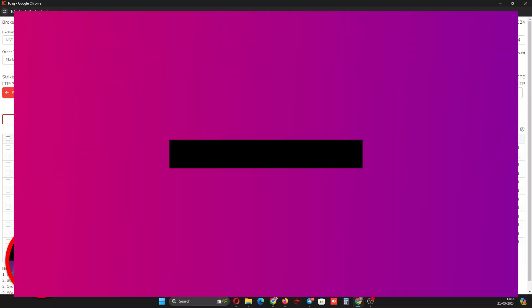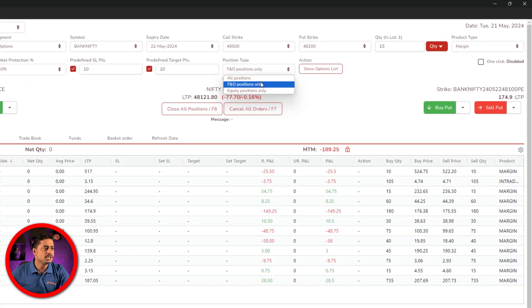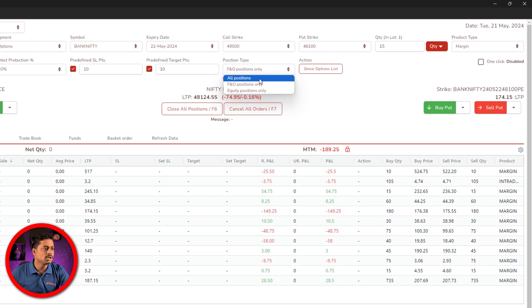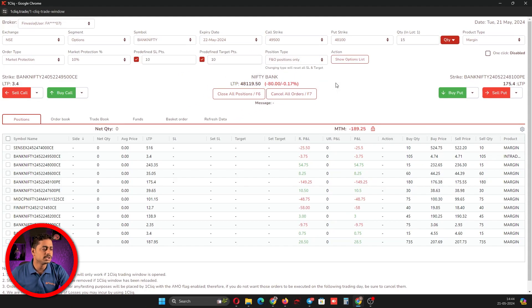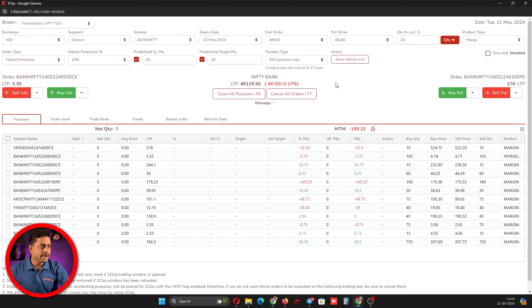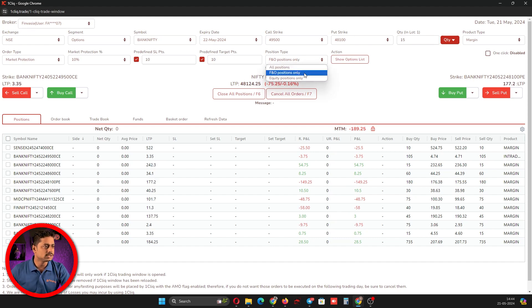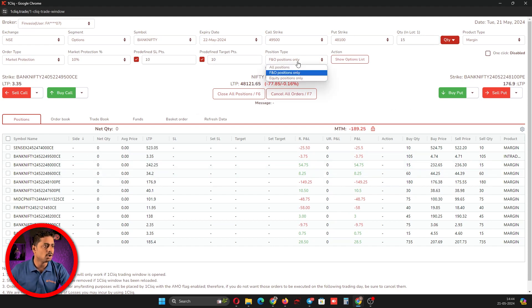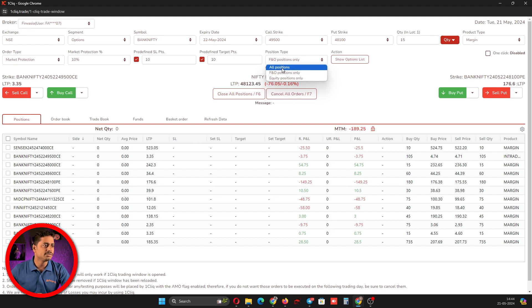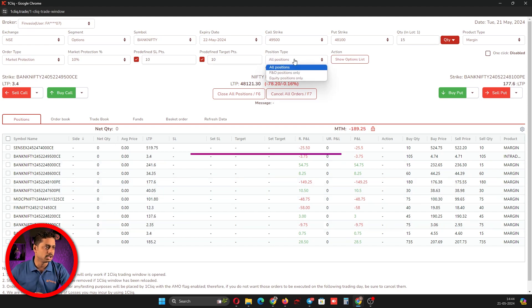For position type, we have given all positions, FNO position, and equity position only. If you are a person who is trading equity and FNO in the same account, this option would be very useful for you. Once you select show only FNO position, by default it will show only FNO and it will hide all your equity positions. If you select all positions, it will show all your open positions.